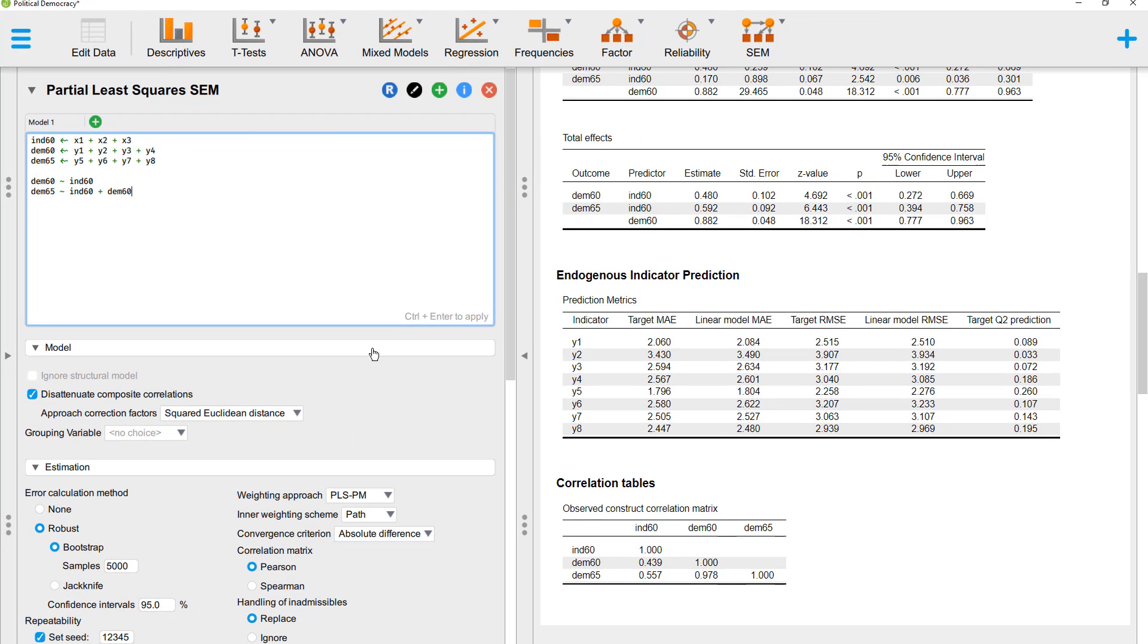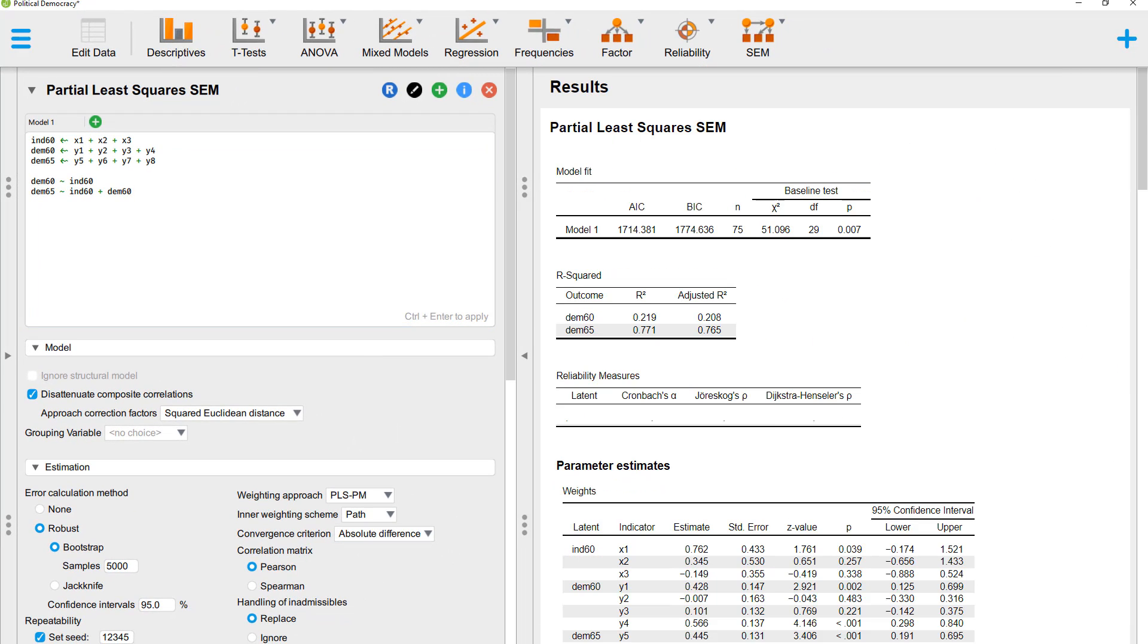Again, I run it. Before we look at the structural results, we have to assess the measurement model or the outer model for the formative model too. First, we would like to look at possible multicollinearity between predictors.